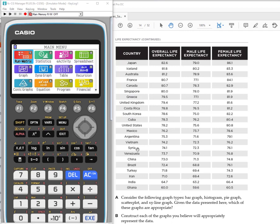I want to show you that I'm using this data from an activity that is free on the Casio Education site. I will provide the link in the description.